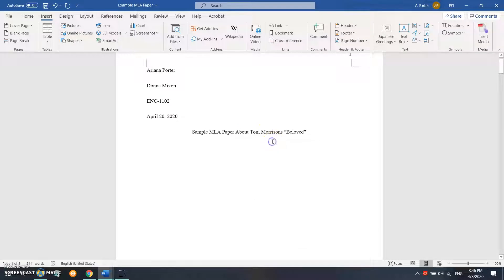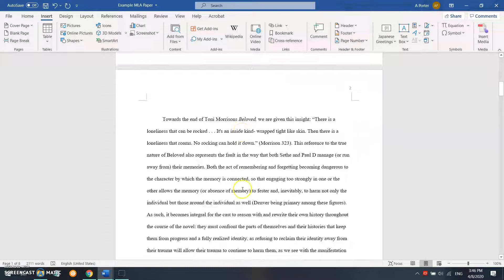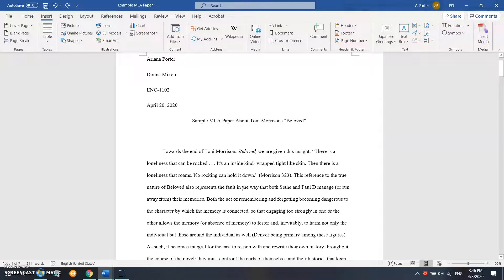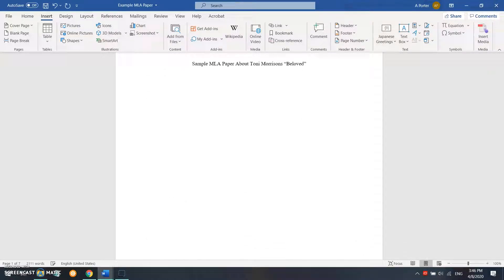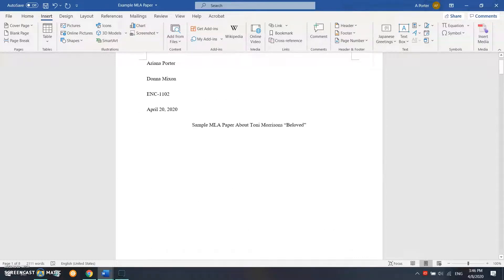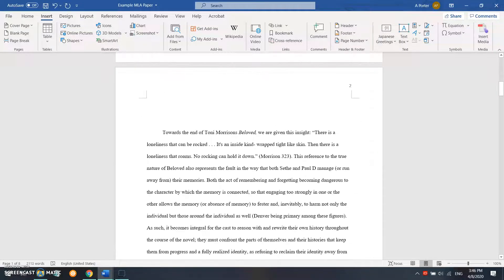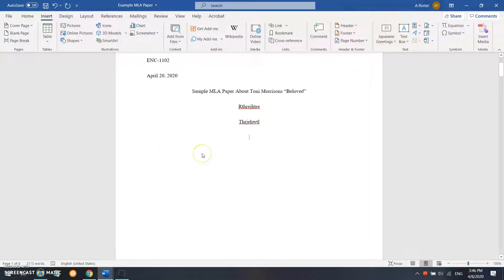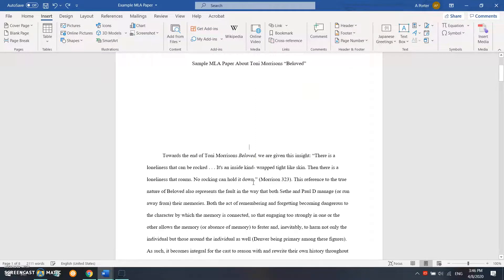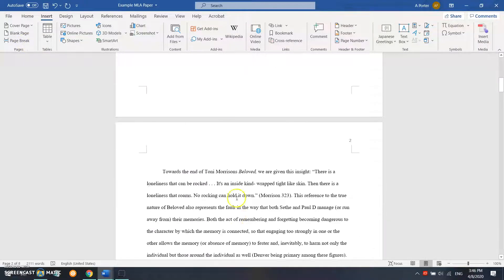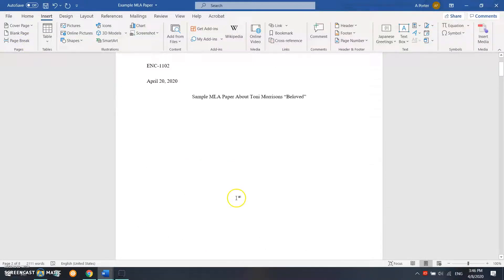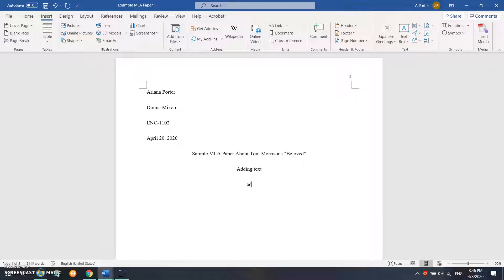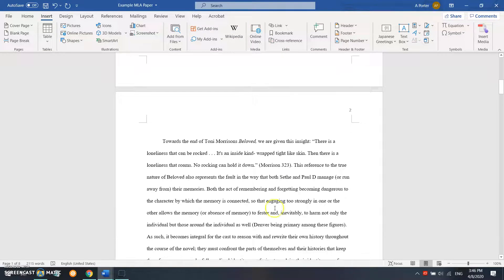And what that means is that everything above this page break on this page will not affect what's on the next page. So if we were to just hit enter a bunch of times and then go back up and add things in, it's going to affect how far down the body of work goes on the next page. But if we just use a page break insert, what that means is if we add anything up here, it's not going to affect how far the paper goes down on the next page.